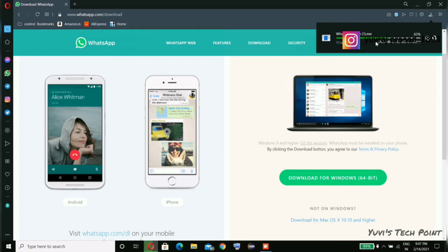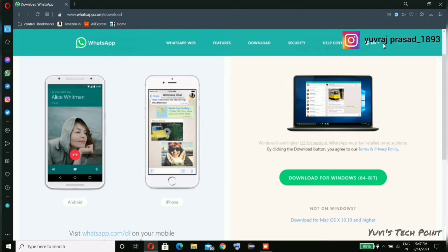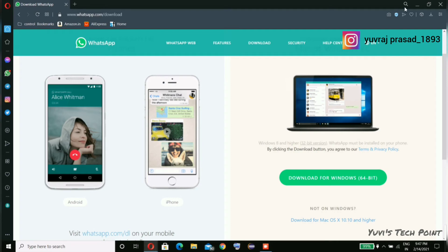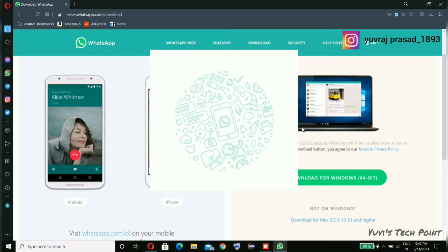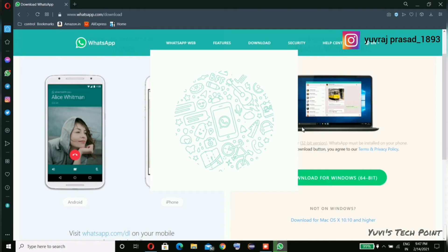The size of the file is near about 125 MB. Now a WhatsApp welcome screen will appear on your desktop.